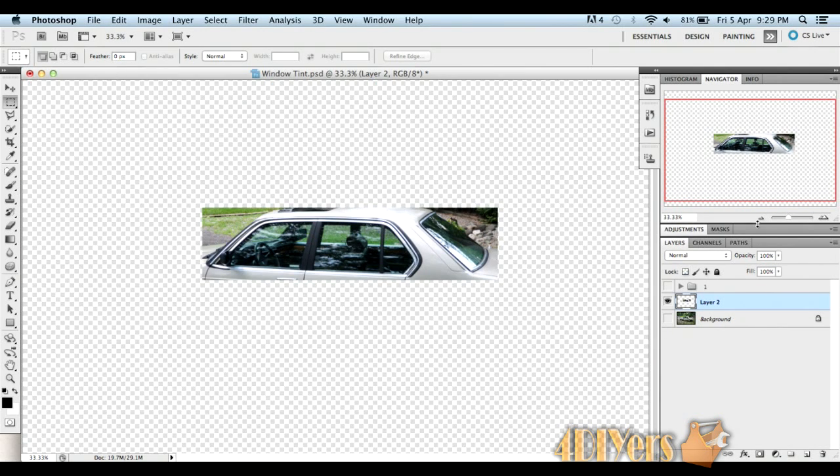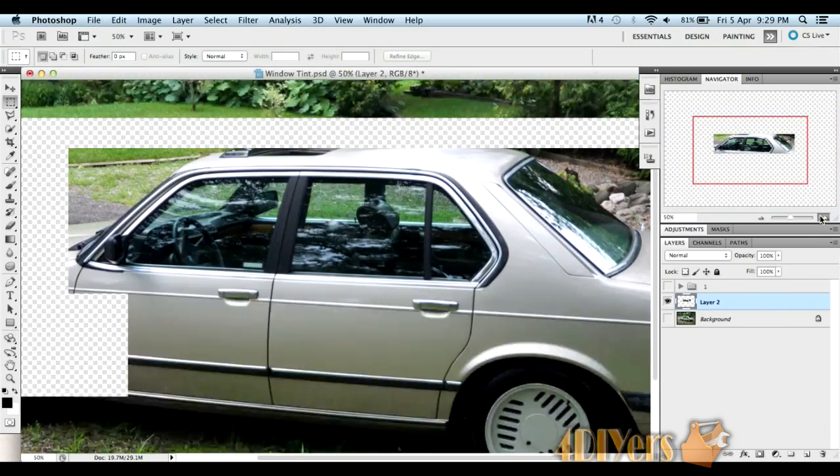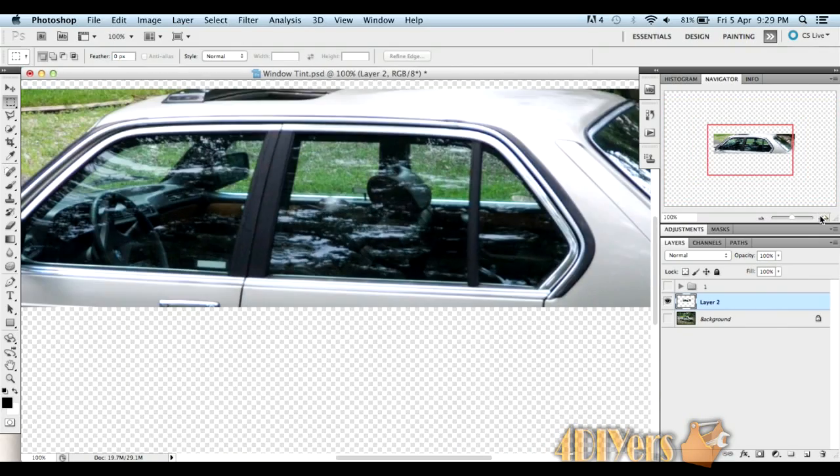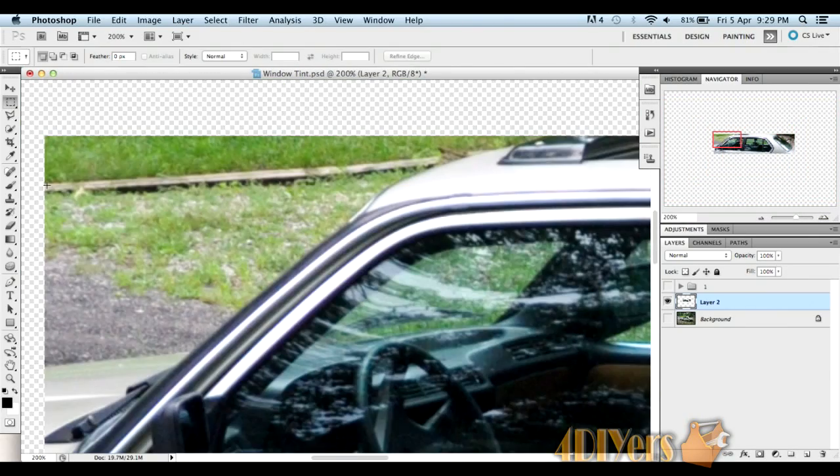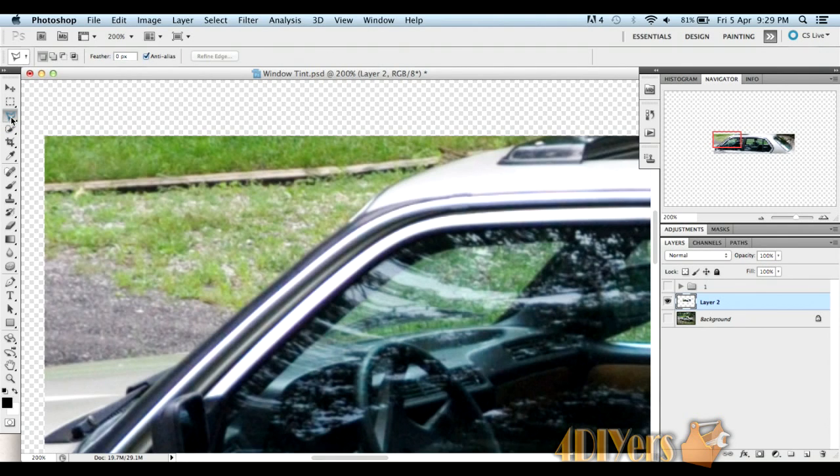Next, we'll make the background invisible. Zooming into the image itself here, selecting our lasso tool, the polygonal style lasso.